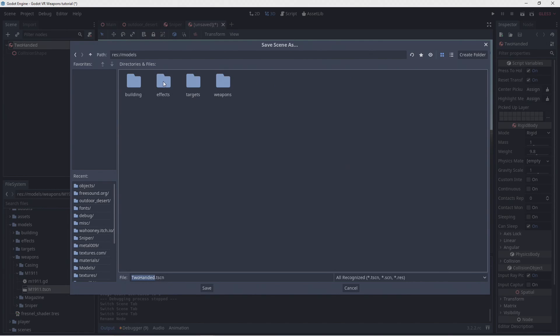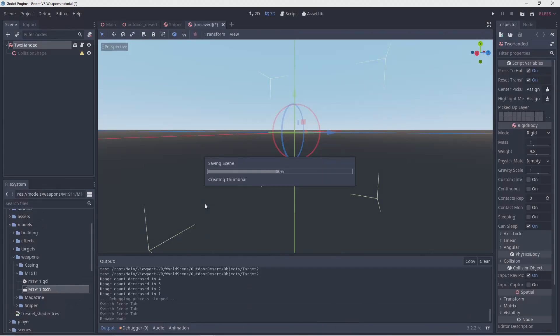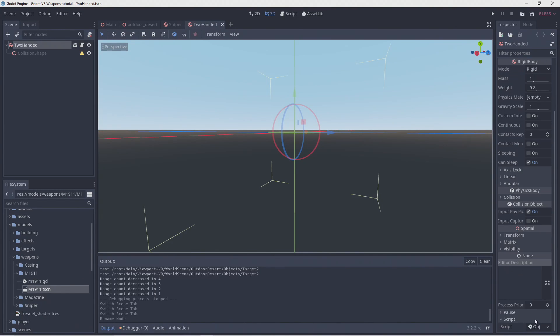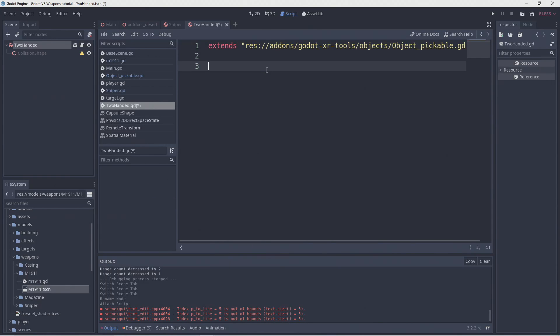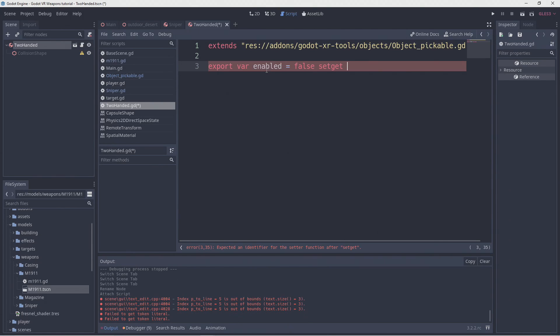I'll put it in effects for now. We need to extend the default script so we can add some of our own logic. We only want our second hand to hold the front of our gun when we've picked our gun up so we add an export variable to enable this feature.